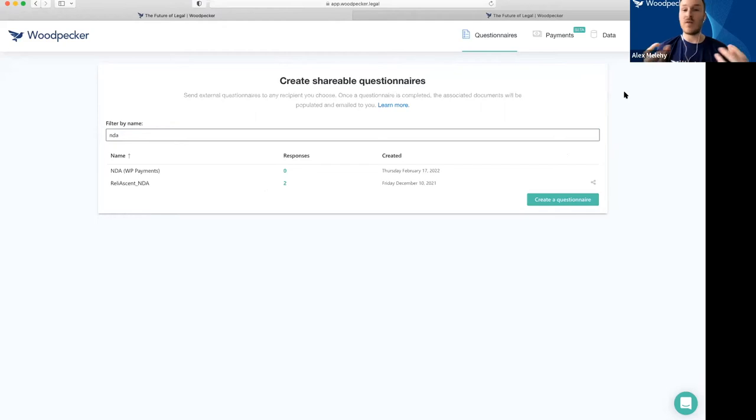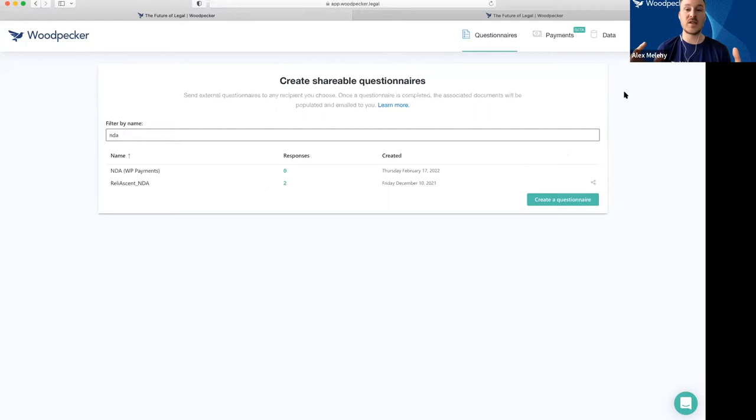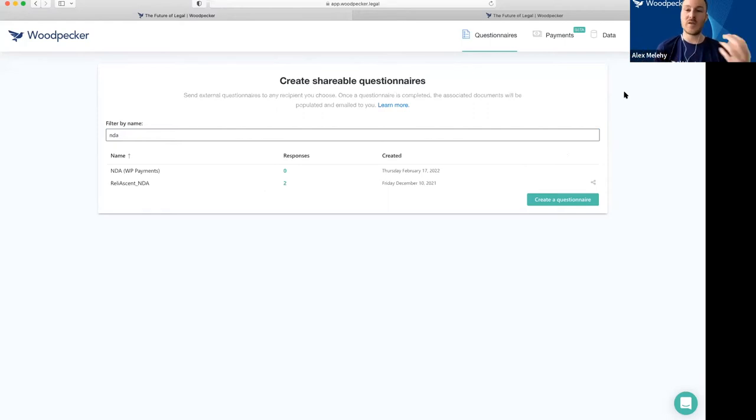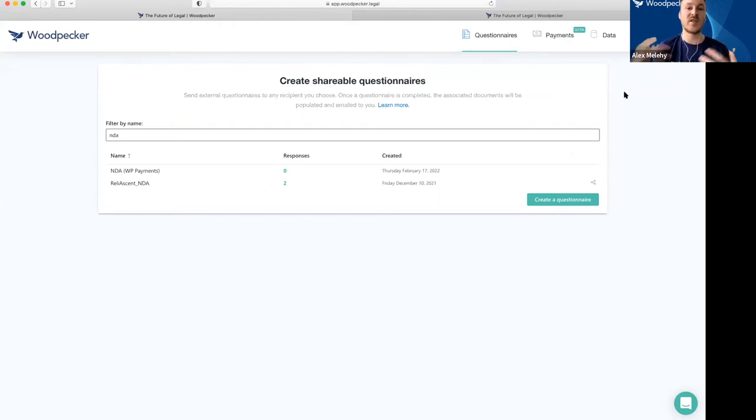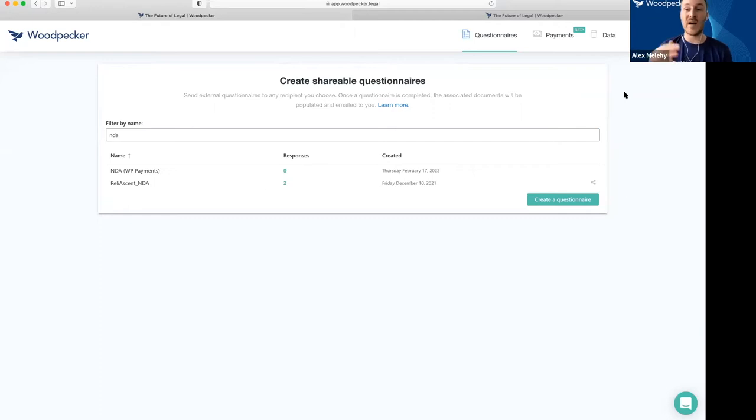Now, we've had customers ask, 'What if I want to charge for these? What if I want to turn this document generation into a flat rate product? I've already spent time creating these custom documents. I want to sell them in a self-service fashion and make passive revenue.' So we've just released this feature.